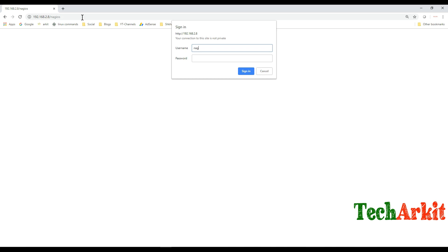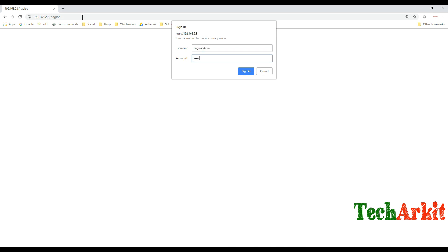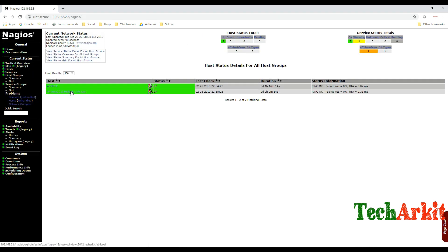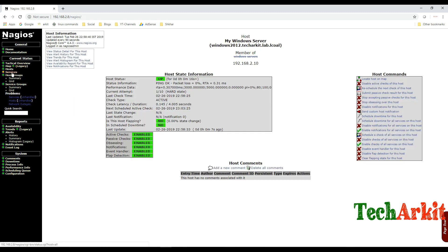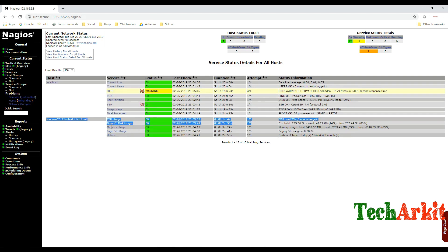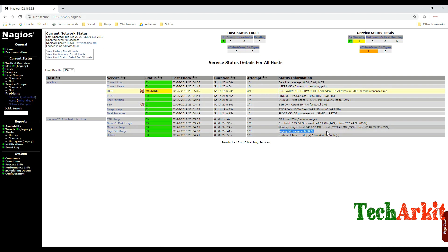Go back to the Nagios web console at 192.168.2.8/nagios. You can now see the Windows 2012 server listed and it is checking the services. After waiting a few minutes, the services come back online and you can see the Windows server added with CPU load average, C drive, memory paging, and system uptime all being monitored.